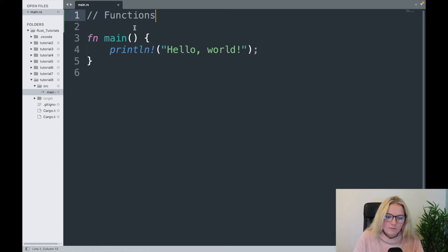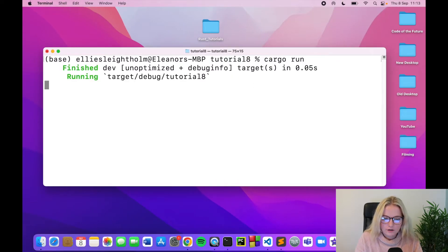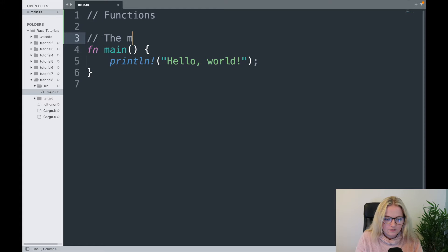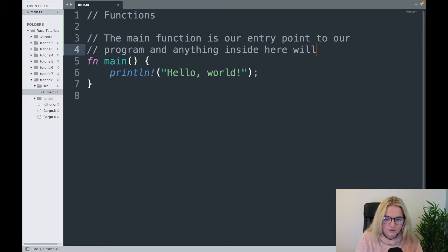The main function is our entry point to our program and anything inside here will run. If you recall from the first video, anything that we put inside this main function is executed when we cargo run our file and compile it — so hello world works, and that's because when I type cargo run, hello world pops up.